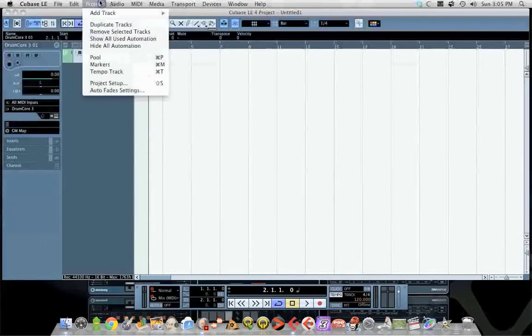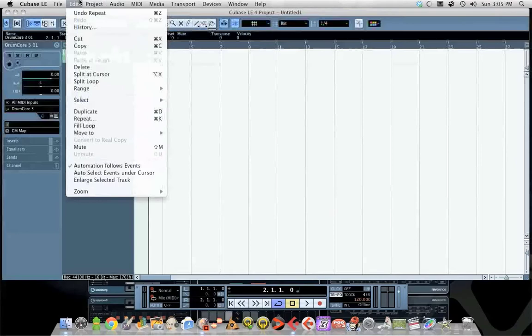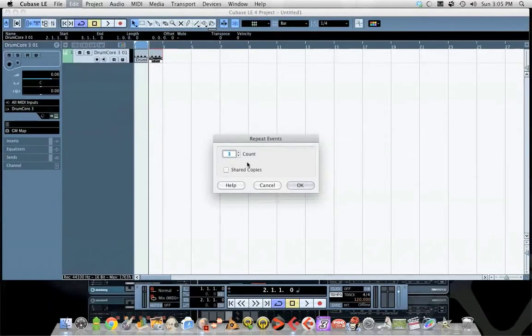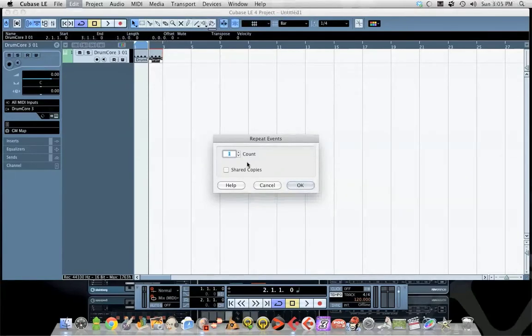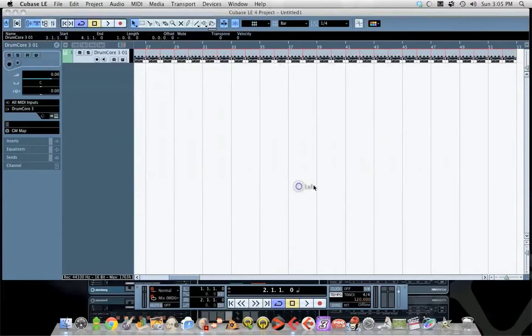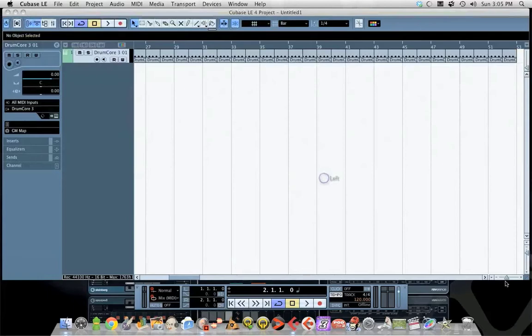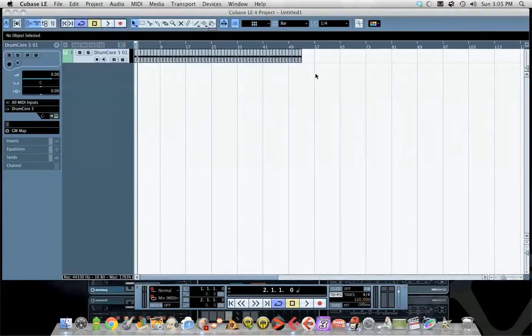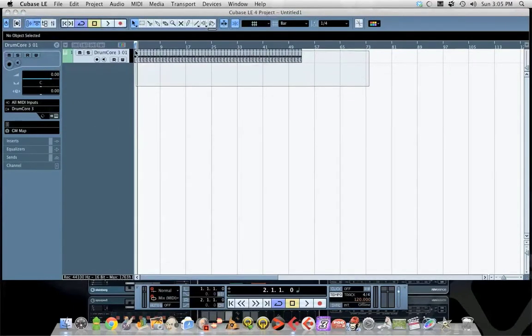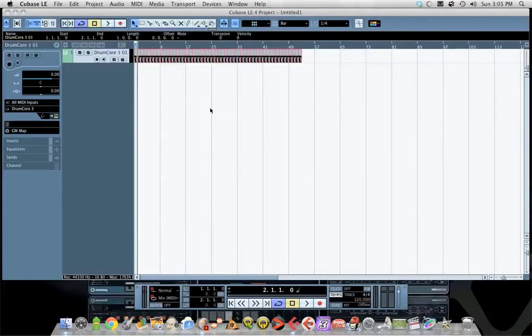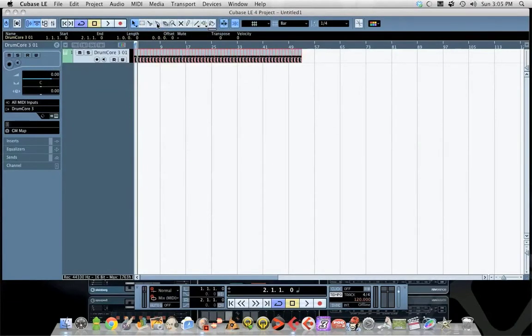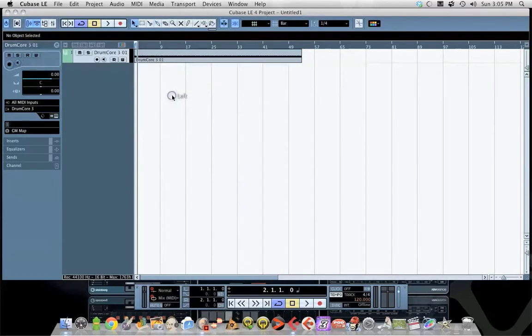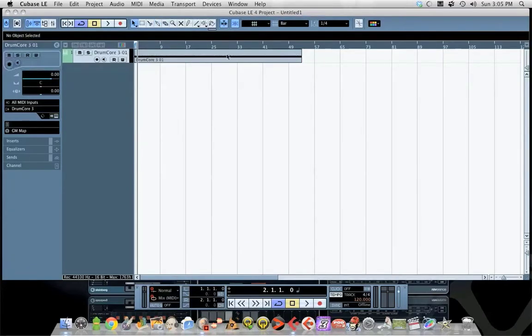A better way to do it would be repeat, and I don't know, 50 times - probably not enough for your song, but whatever your song needs. Then you can select all these events, hit your glue tool, and glue it all together. If you need more, it's just a matter of clicking this and hitting Apple D.